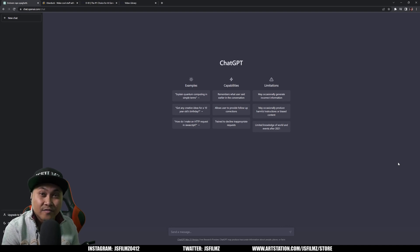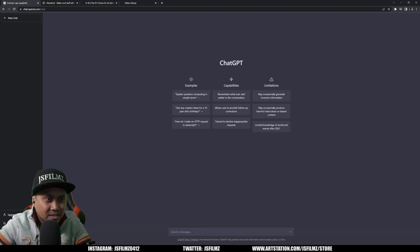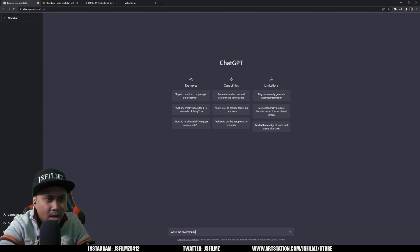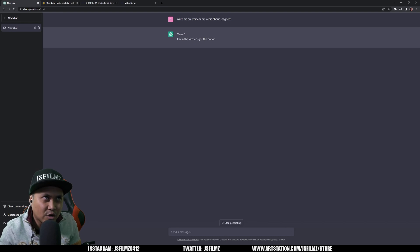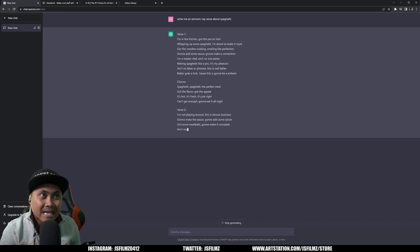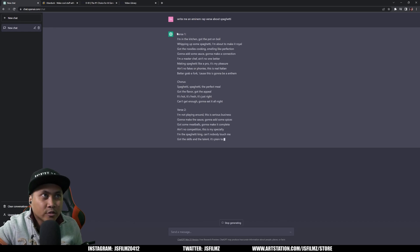First things first, we'll go to ChatGPT and ask it to write us a verse about spaghetti. So let's go to the message field and say 'write me an Eminem rap verse about spaghetti,' and this is going to spit out a verse. It's actually writing an entire song, but what I'll do is copy just the first verse.